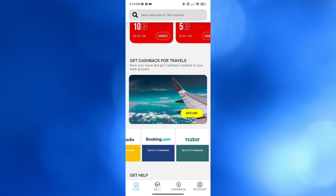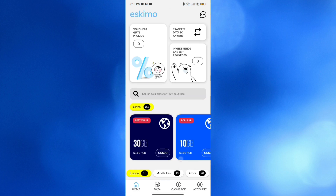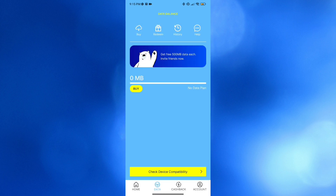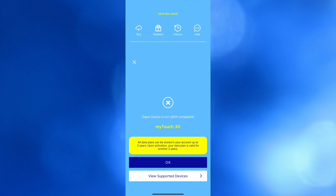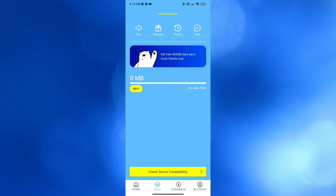Moving on, you can navigate the Data option at the bottom. Clicking on it will show the data plans you have purchased. From here you can also start purchasing directly by clicking the Buy button on the top panel. You'll return to the main page to purchase a data plan and redeem your voucher, but make sure your device is compatible with eSIM.